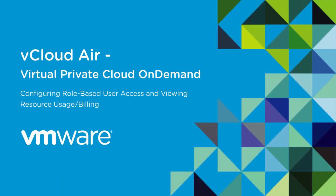Hello and welcome back to the Getting Started video series for VMware vCloud Air Virtual Private Cloud On Demand. In this video, we'll walk through the different screens and capabilities for managing your virtual data center on vCloud Air.